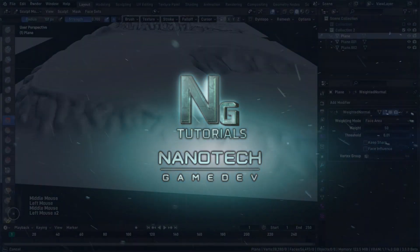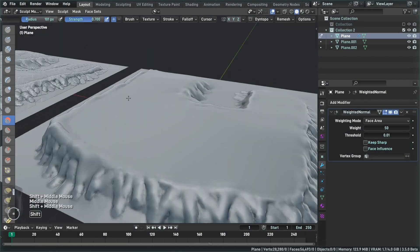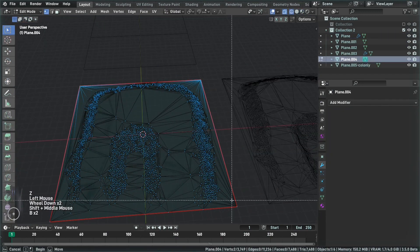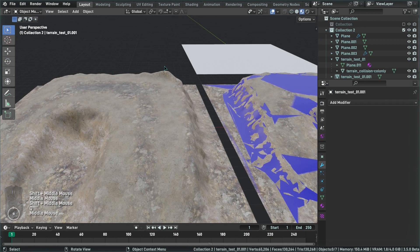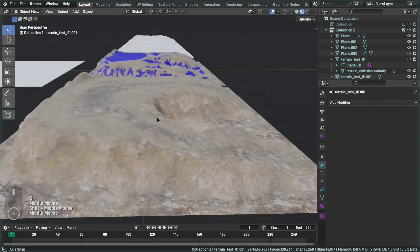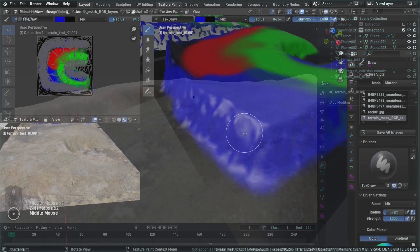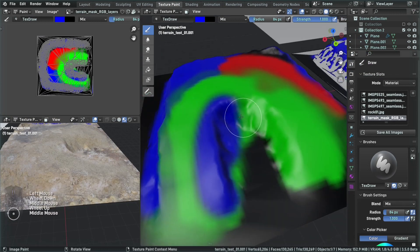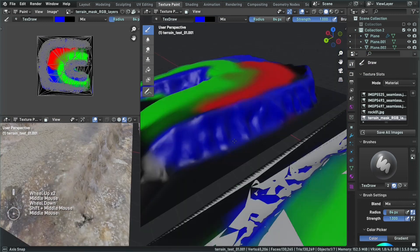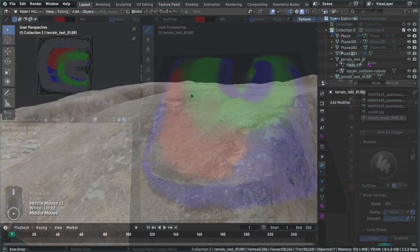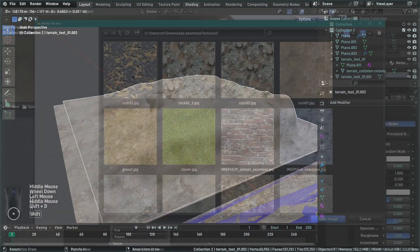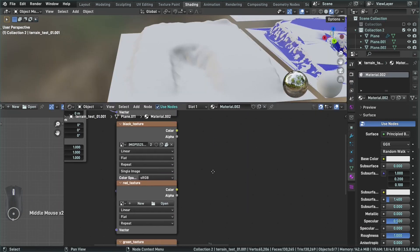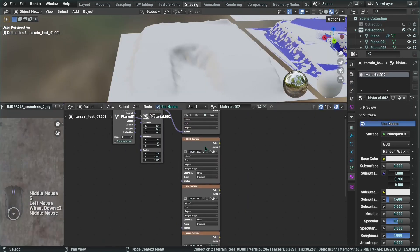First, we'll cover sculpting our terrain and making the collision mesh in Blender. Then we'll jump to texturing and making the shader to preview what it's going to look like in Blender, so we can paint in Blender and see the results in Godot as well. They'll look almost the same, though the Blender shader is different from Godot's shaders since it's a game engine and works differently.